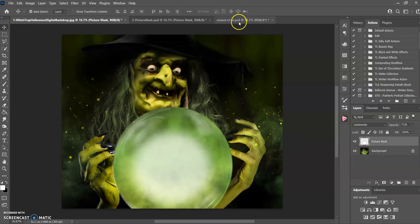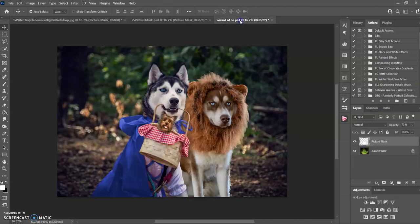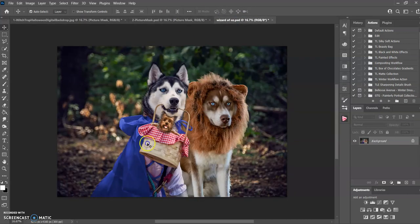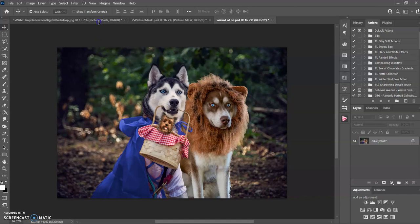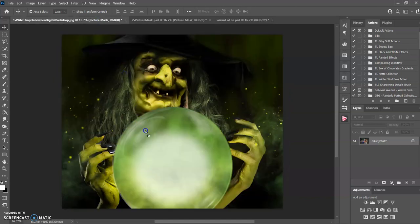Then when you're done, you go get your photo. I'm going to use this one with my dogs, Lily and Clover, in their little Halloween costumes. You're going to use your move tool again, just like what we just did, and drag it over. Put it right on top.